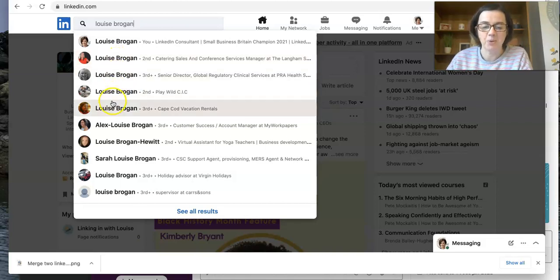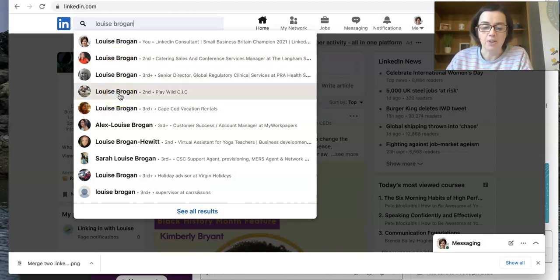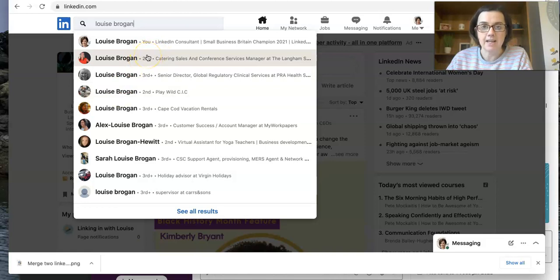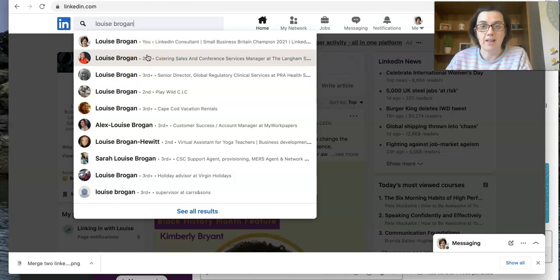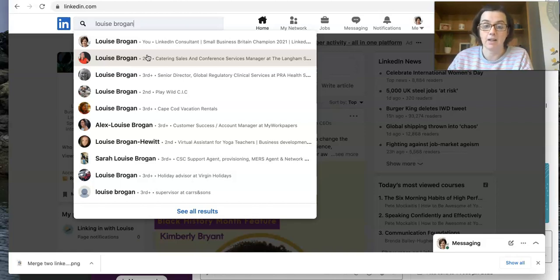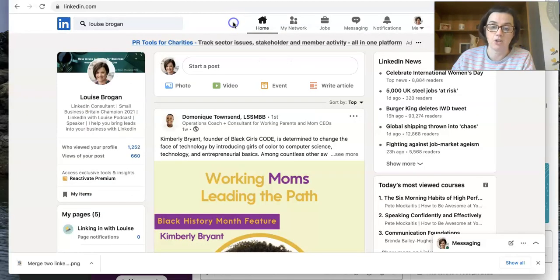If there is another account with your name below that shows the same information so you know it's you. These other Louise Brogans are not me. But if there was another Louise Brogan listed here and it sounded like a job that I used to do, then I would know that I had a second LinkedIn account and it would be time to merge that account.